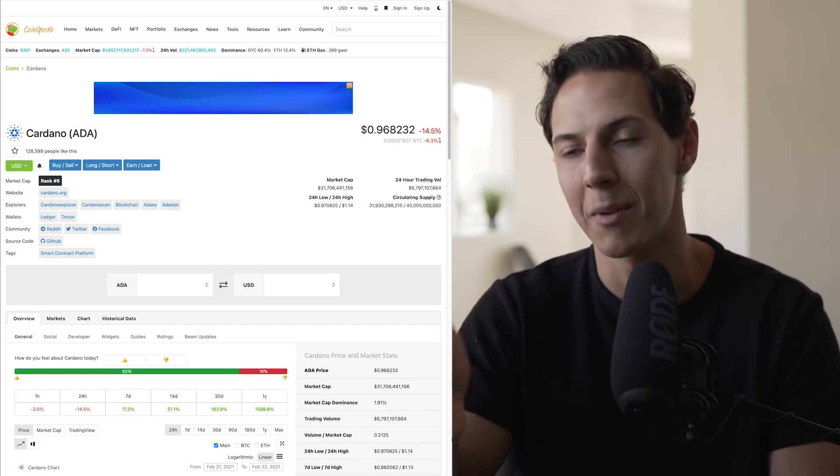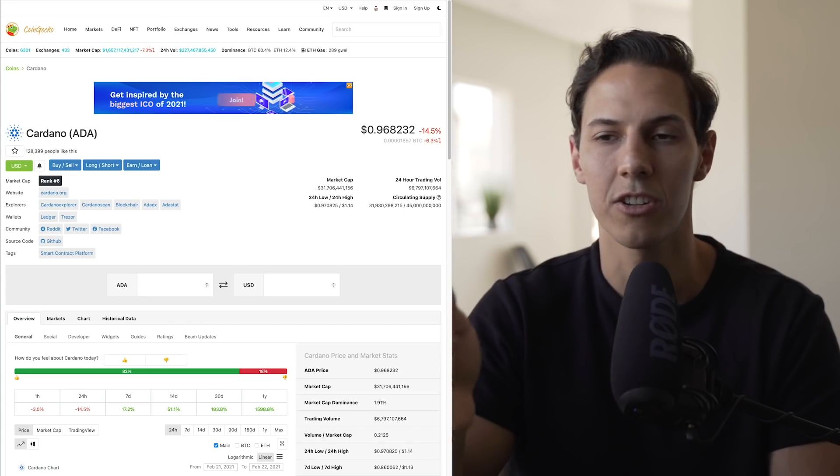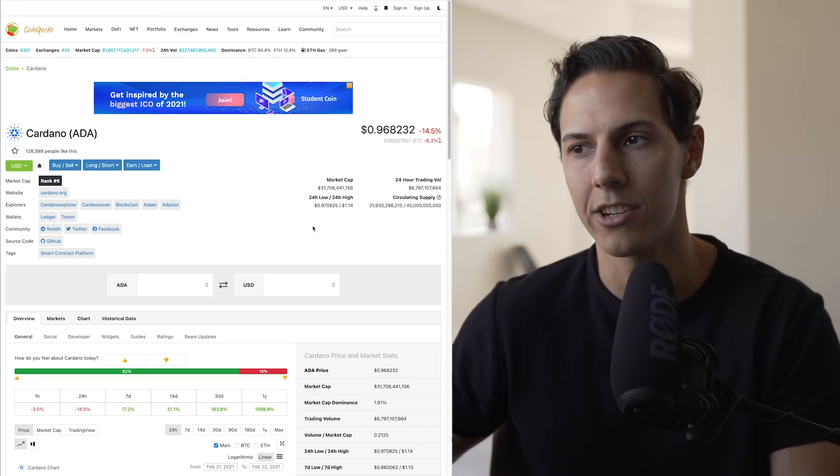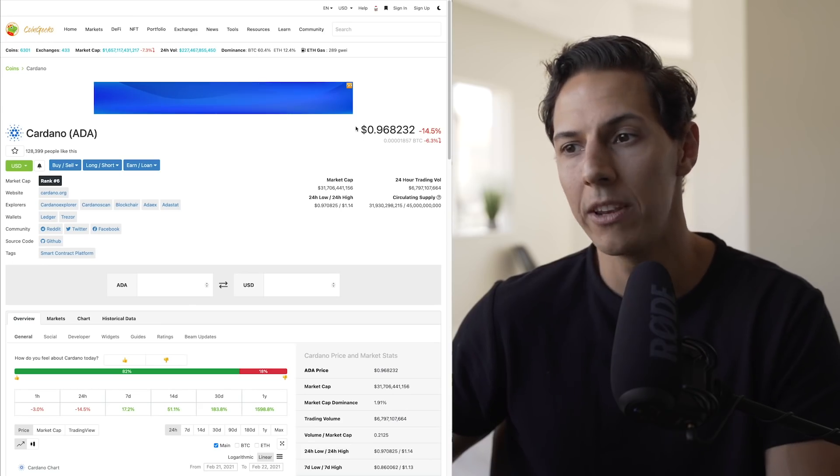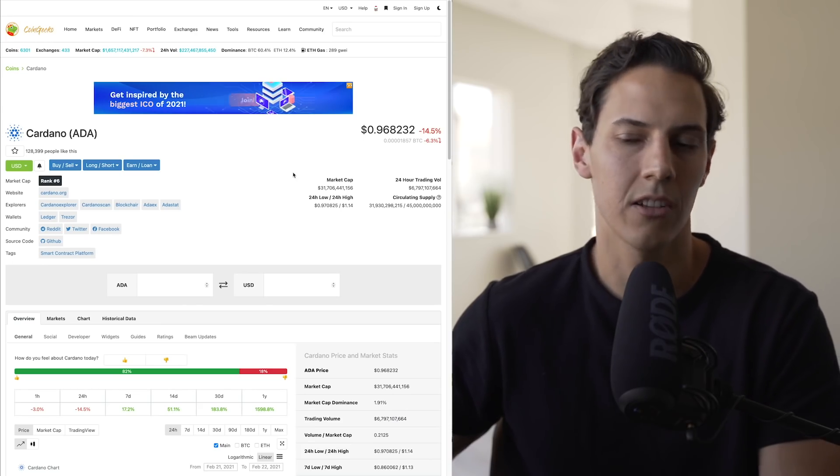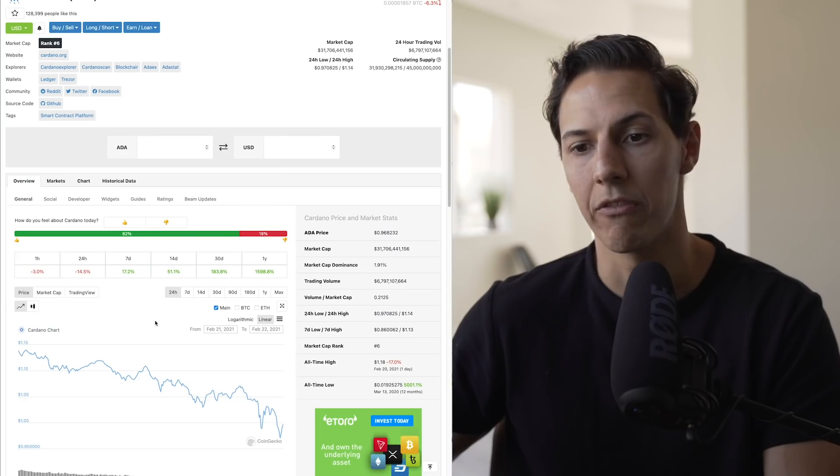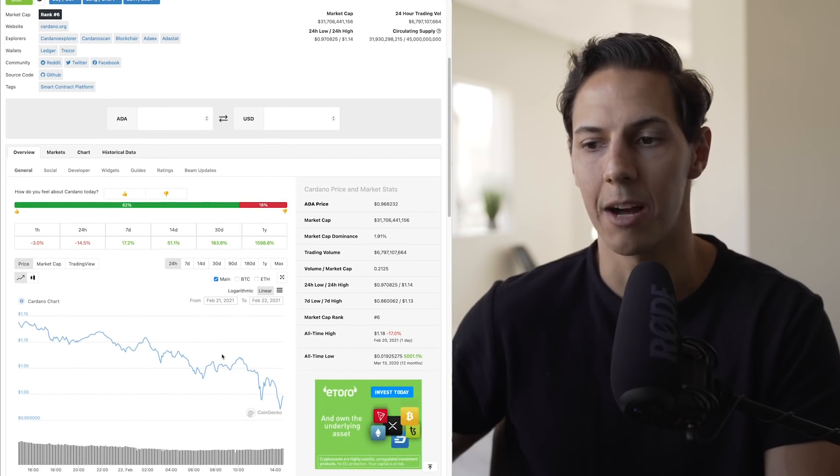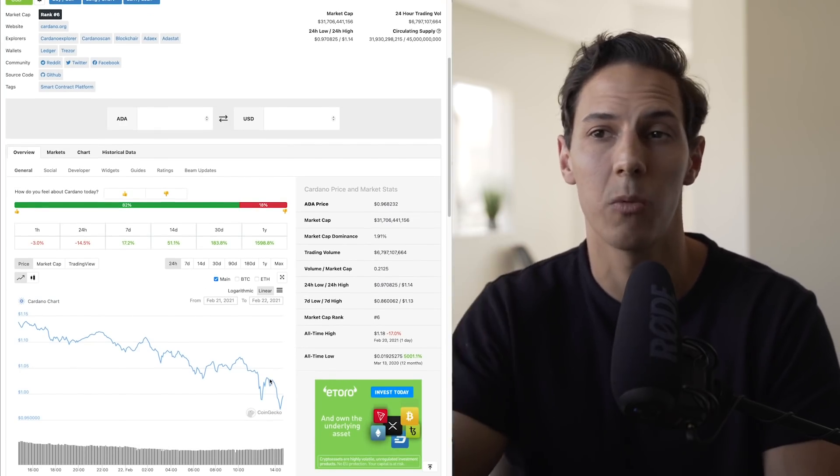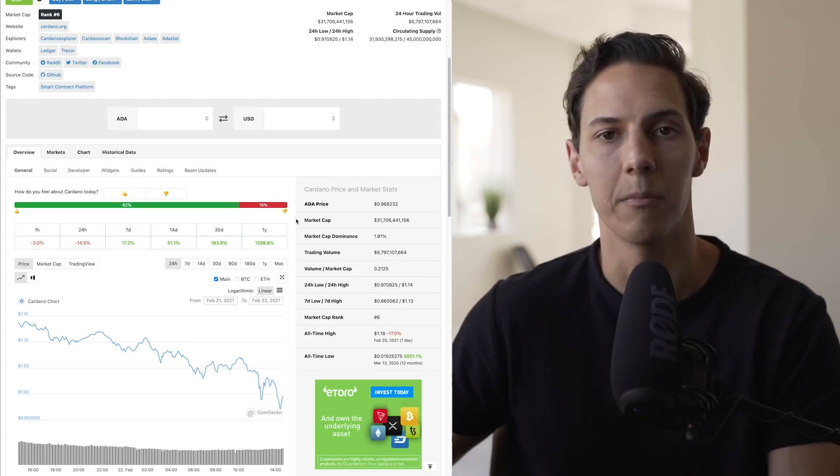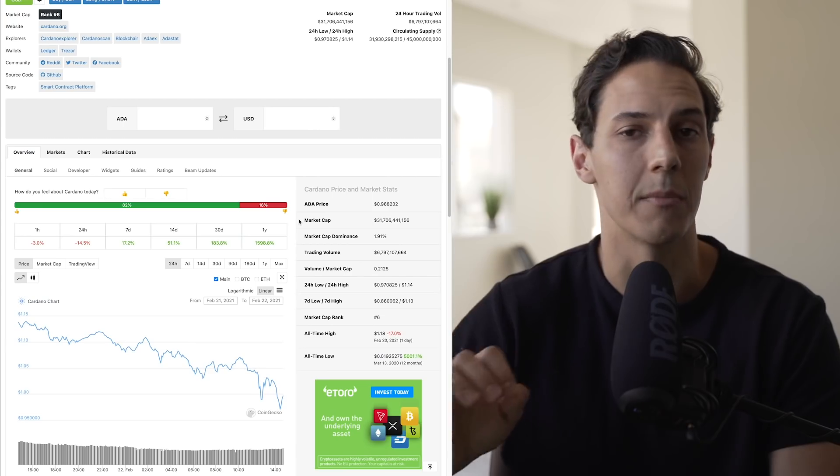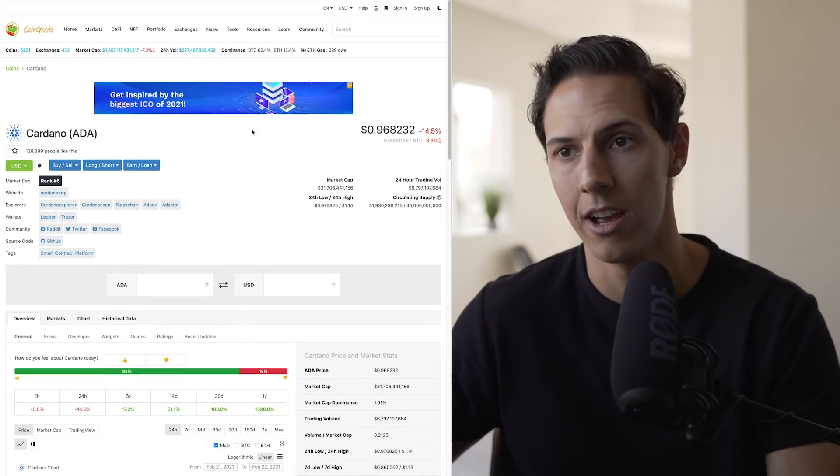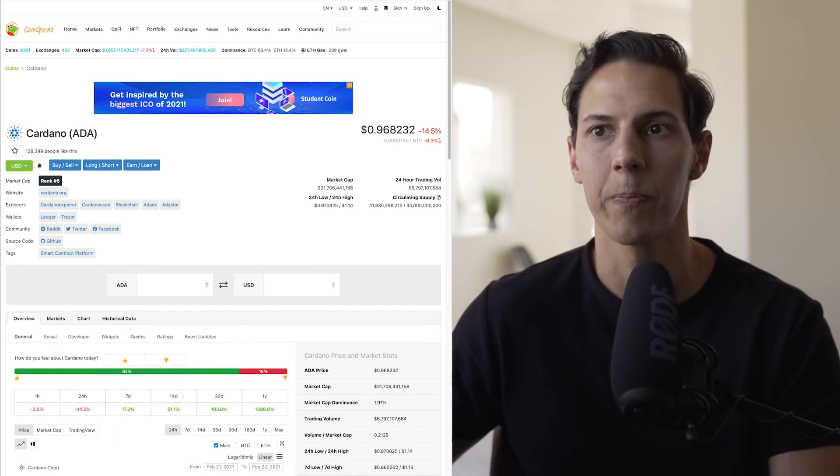On my display right now, I have the ADA CoinGecko page open. As you can see, we're just under a dollar right now. We did manage to break the previous psychological level at one dollar before turning back around. We are seeing a market-wide dip today, so that is why we are seeing this decline in price.